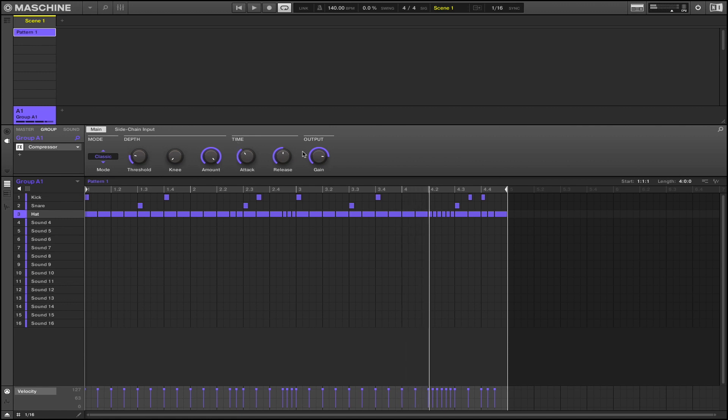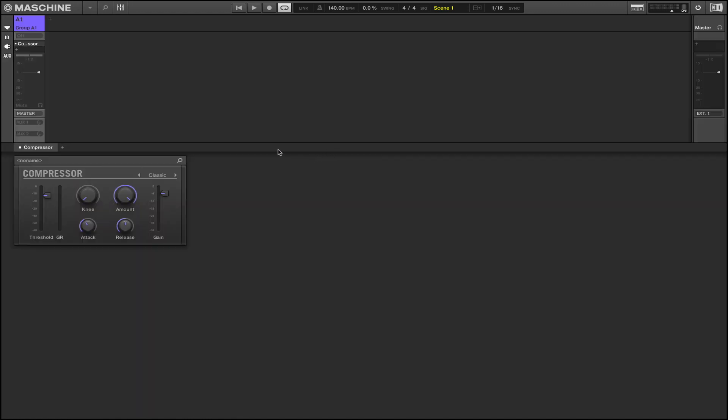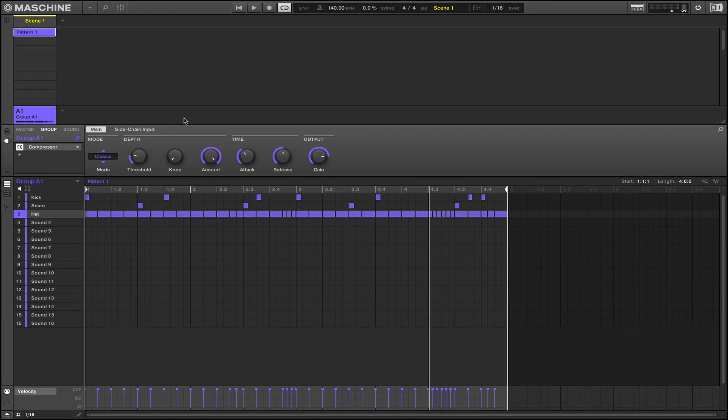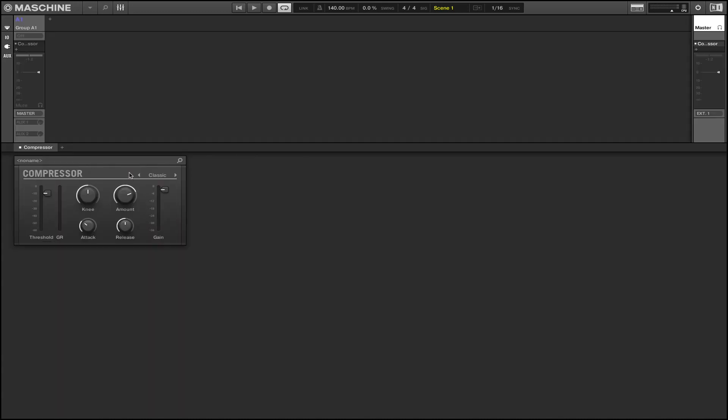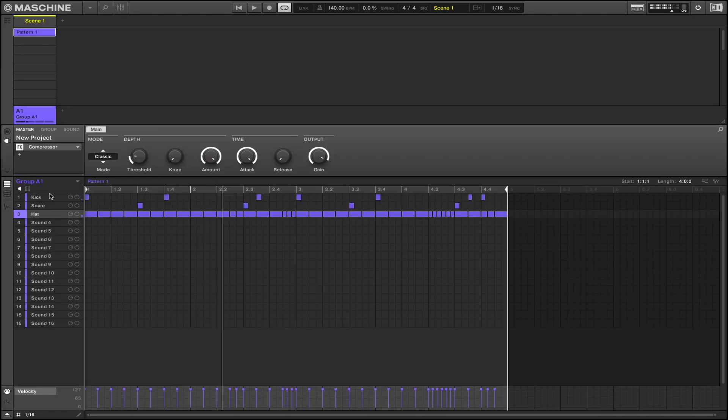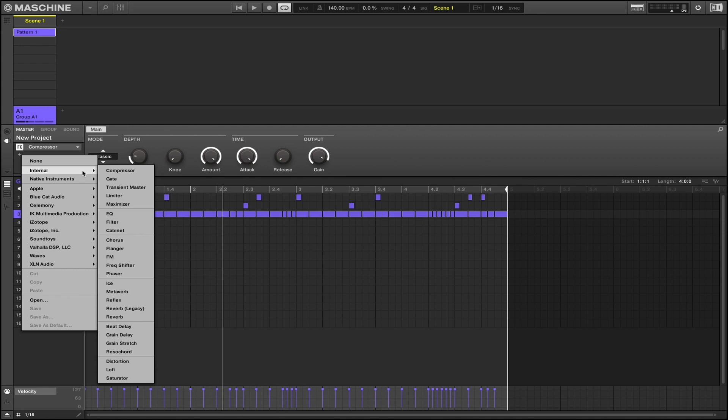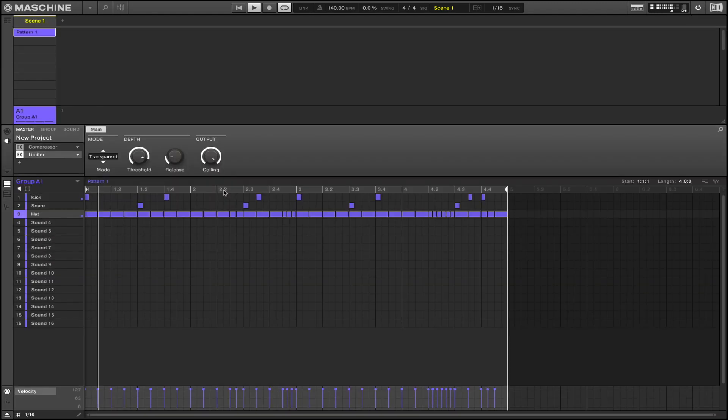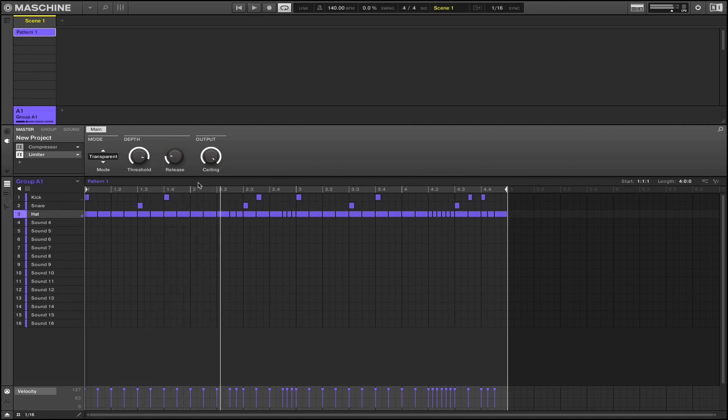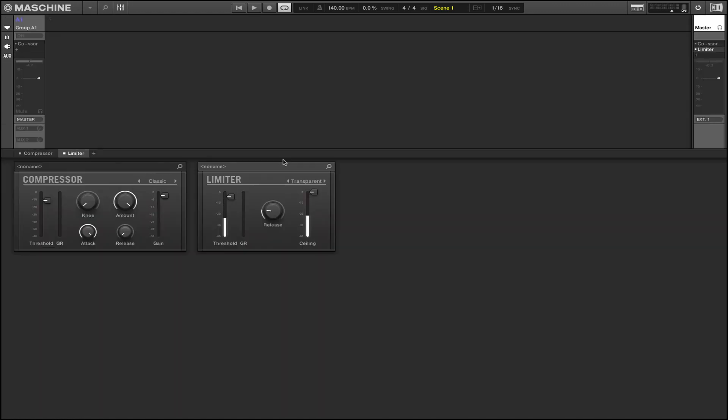So it should be sounding somewhat like that there. And then, like I said, when we hit the master, about the time we hit the master, then we put in like a compressor again. Then we put in our limiter. We're going to have it nice and loud, and that's just one of the tricks to gain staging inside a machine.